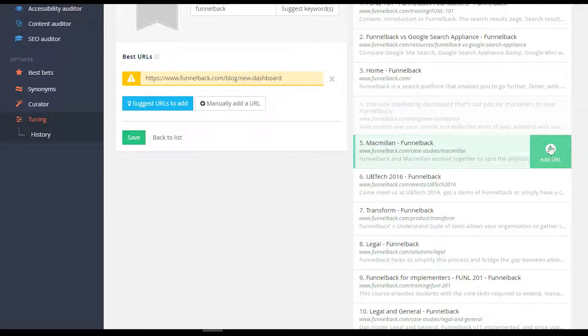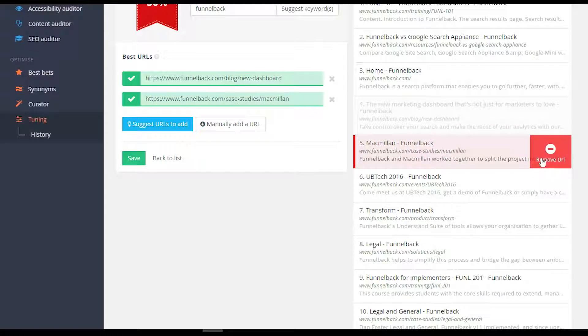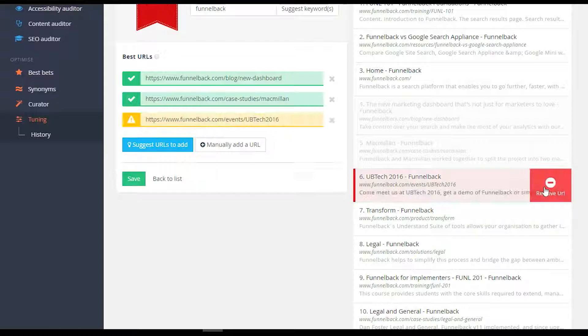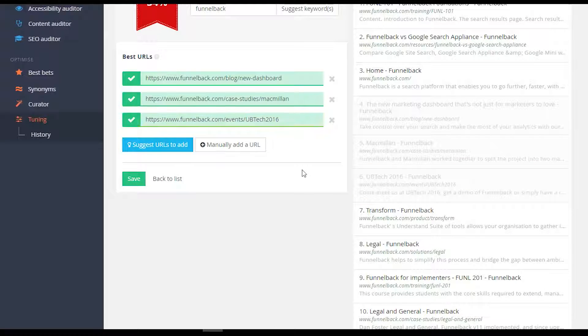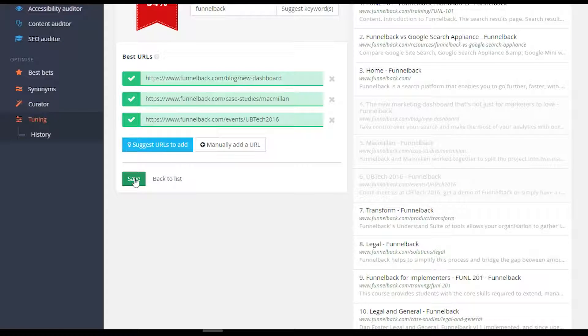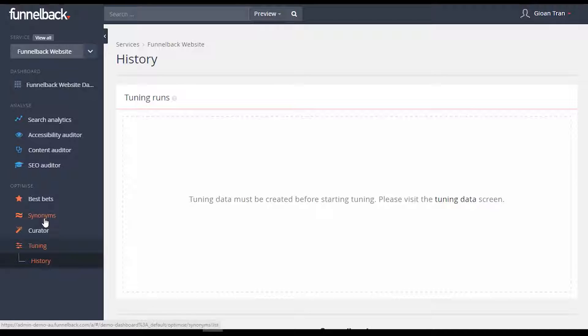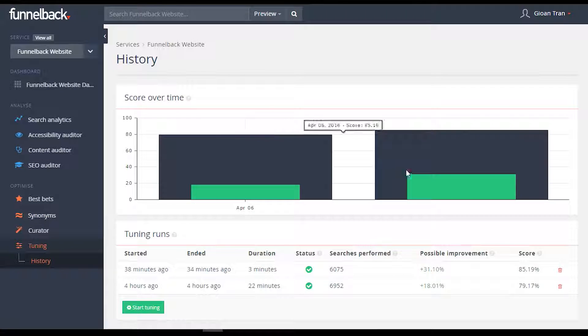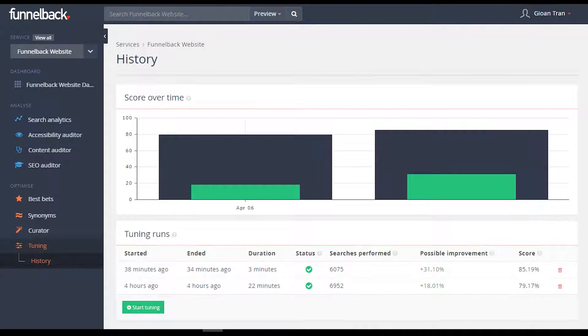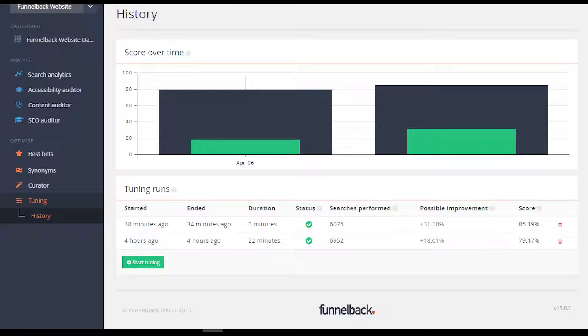Simply add URLs from the intuitive interface, and save to list. The history of all tuning runs are now plotted on an interactive graph, allowing the user to quickly see the performance over time.